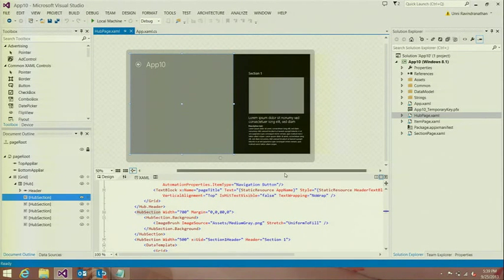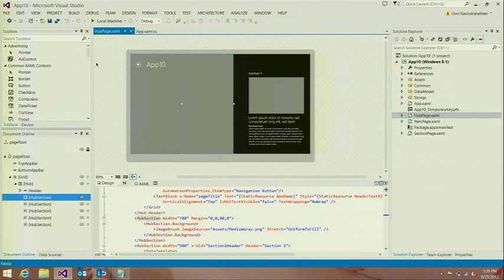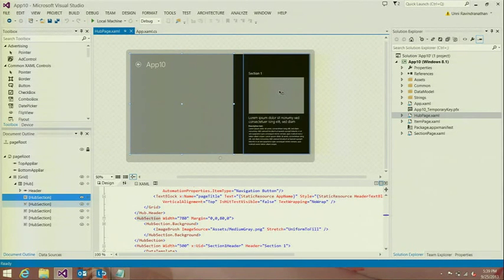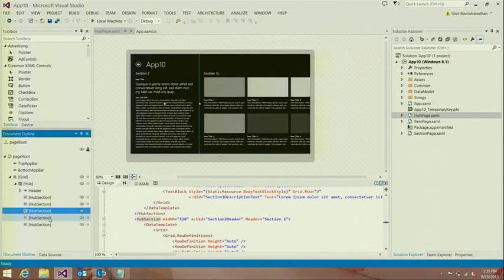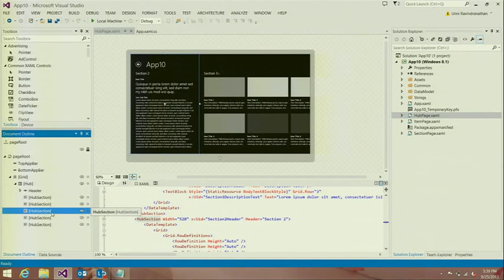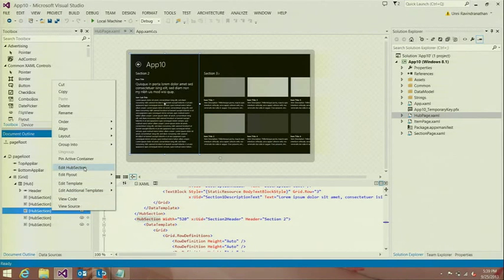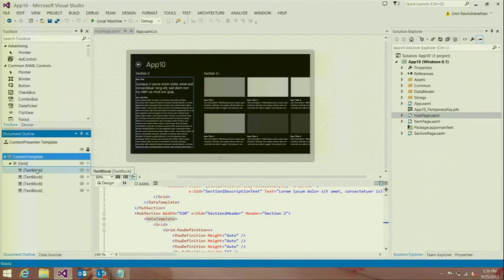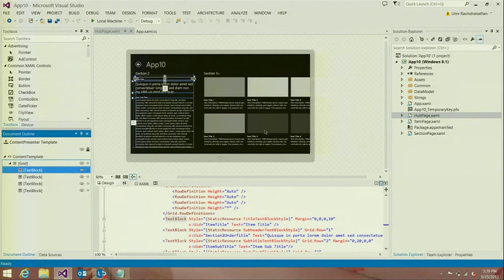I have the hub app and the very first thing I want to call out is we have full, first-class, design-time support for a bunch of these controls. As I'm selecting different hub sections, Visual Studio is actually previewing the right section. I can right-click on a particular hub section and choose to edit it. Let's say I want to change a text block's font — I can easily go into the hub section that defines the particular text block and make a change there.